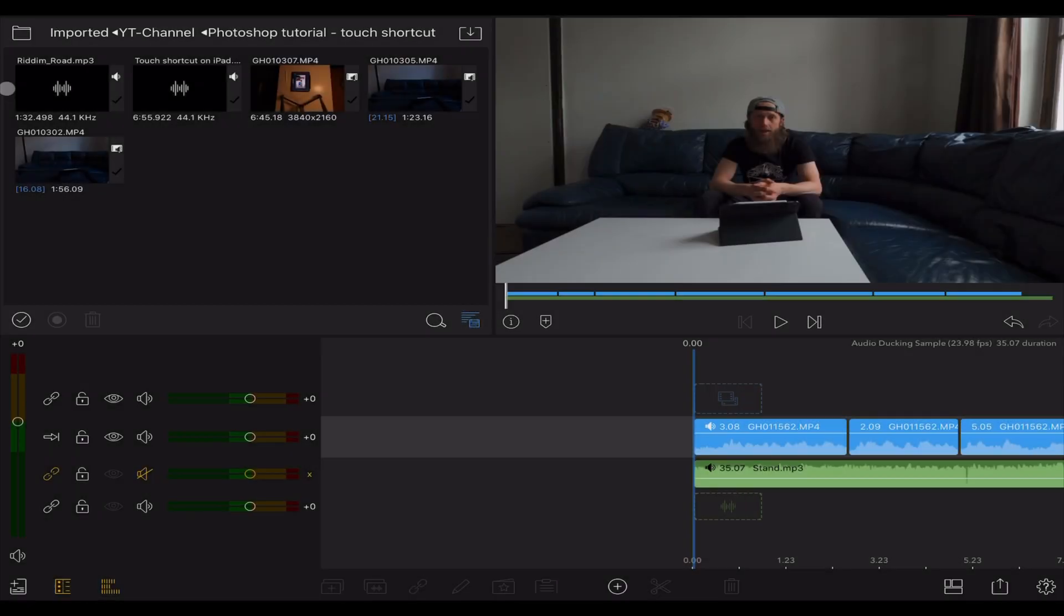Hello guys and welcome, my name is James Contrast and in this video I'm going to show you the audio ducking feature of LumaFusion and how to use it to speed up your workflow.